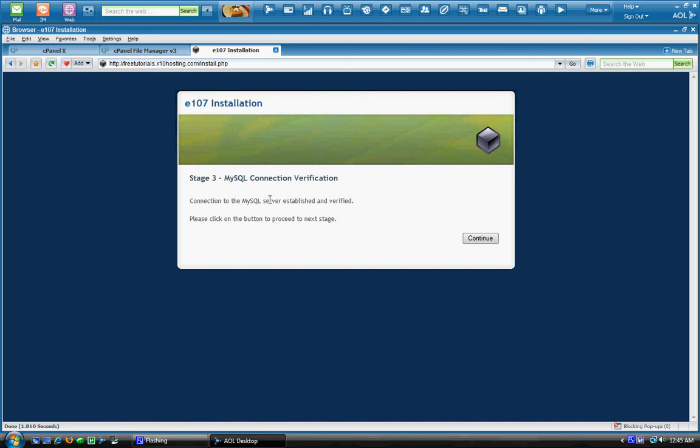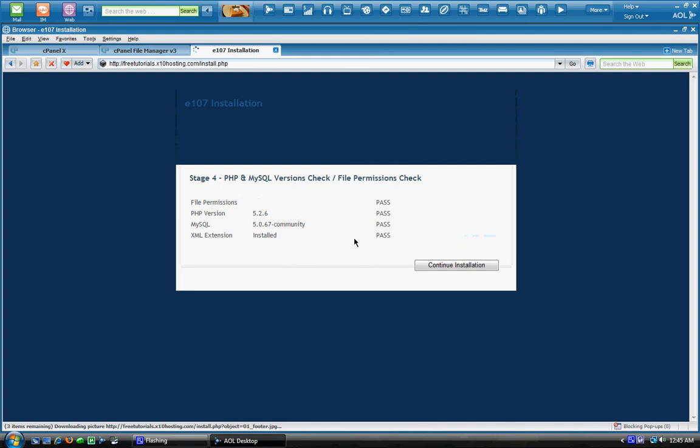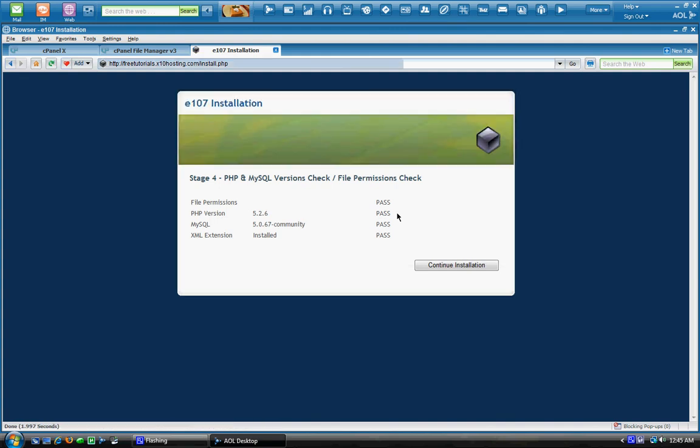Connection was established and verified for the MySQL server. That's good. All these have passed. That's good. If all these don't pass you have a problem.